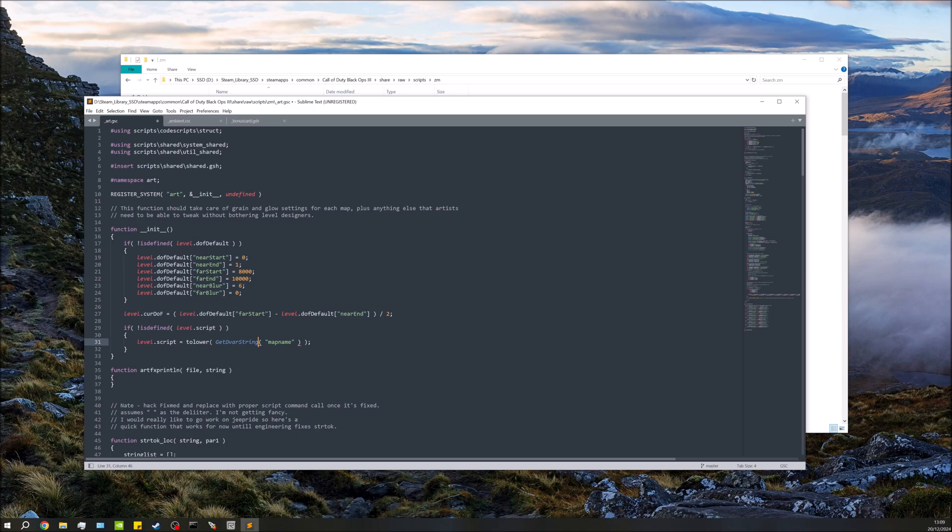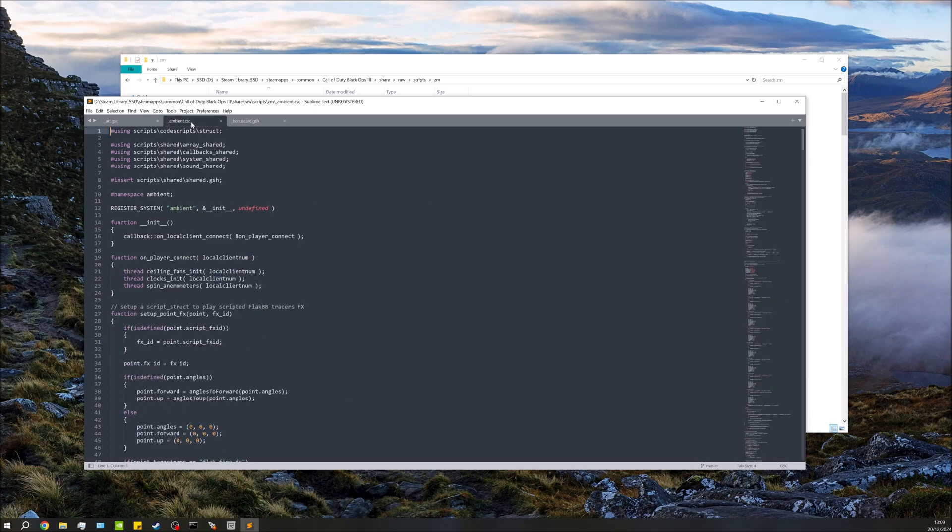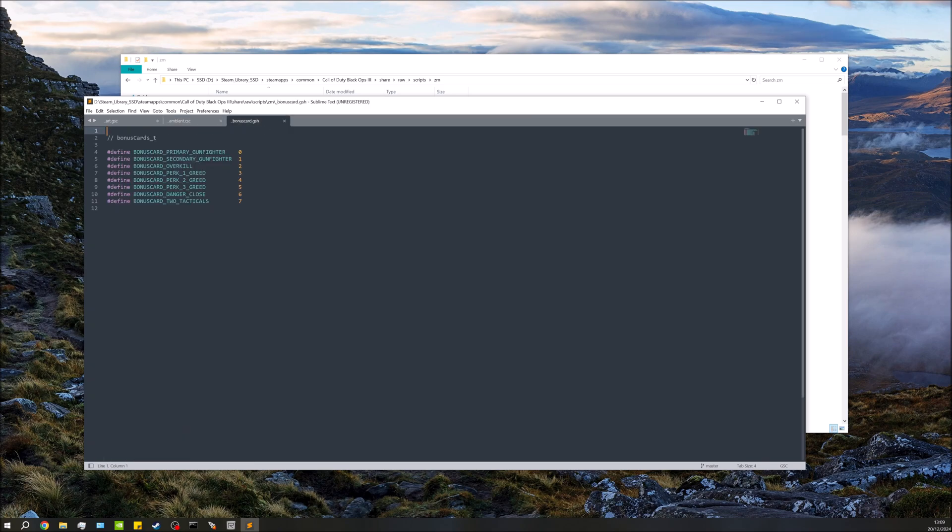So GSC is typically what we'll be working in mostly, and that is your server-side code. So everything that lives on the server. We have the CSC which is your client-side code. And we have GSH which is often used for things like settings and text.